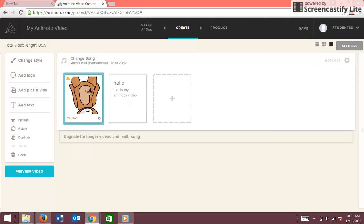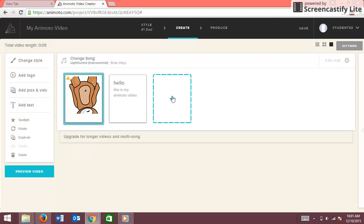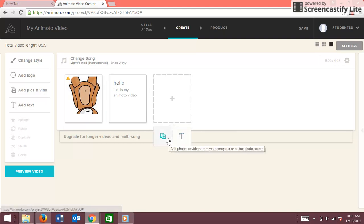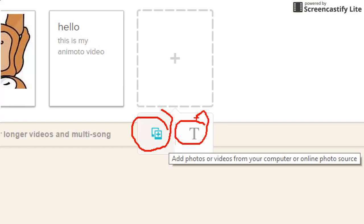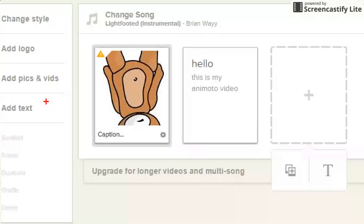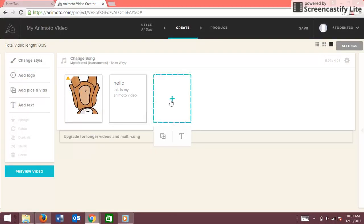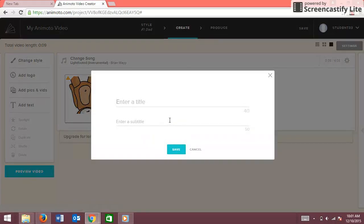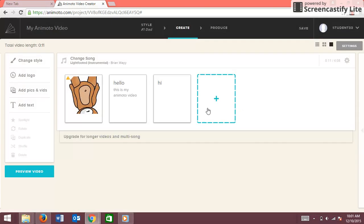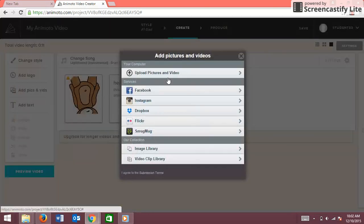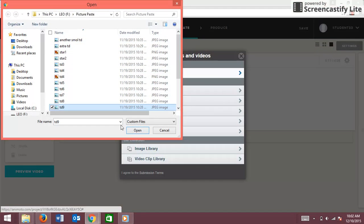If you want to add more slides, just keep pressing that. You can also go down here to add a slide — that's a picture, and over here is if you want a text slide. You click Text, and then to end you can add another title like Hi, and for the picture you go to Upload Pictures and Videos.